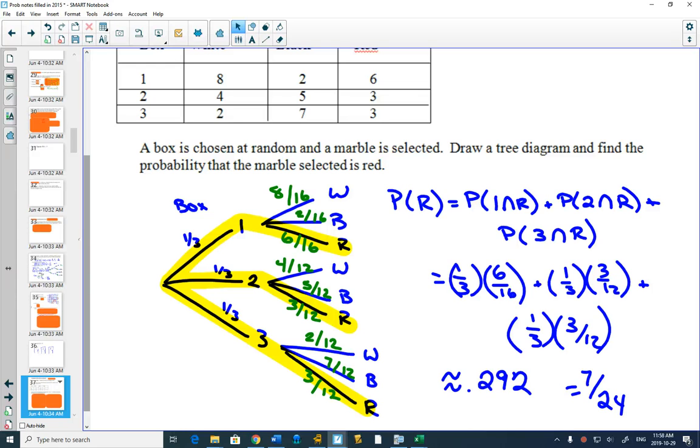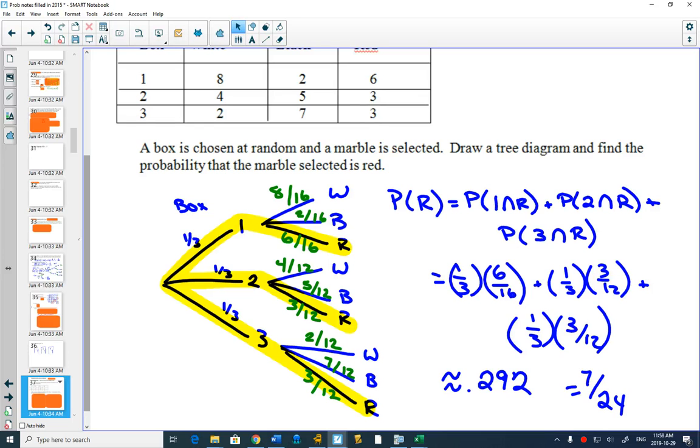But you wouldn't need to on a test write that out - you could just from your tree diagram write out the probabilities. Now since it's one event happening after another, these will be independent events.